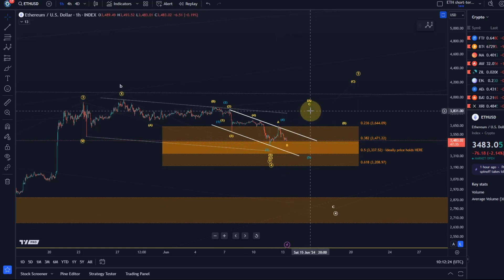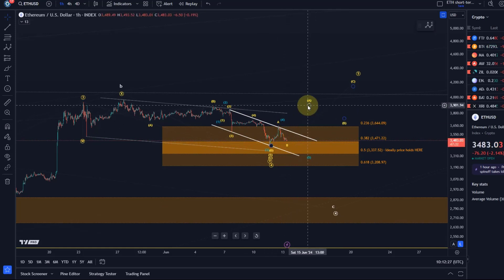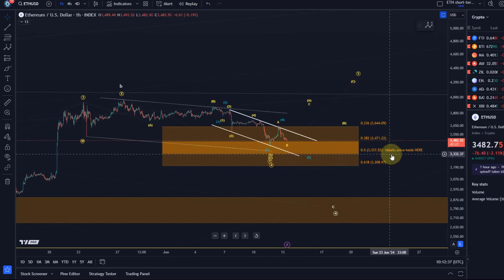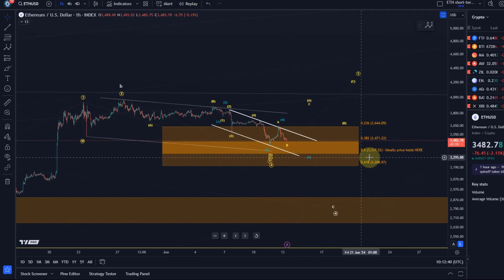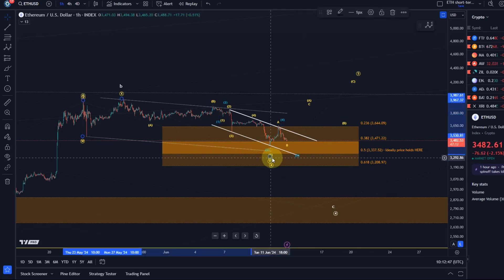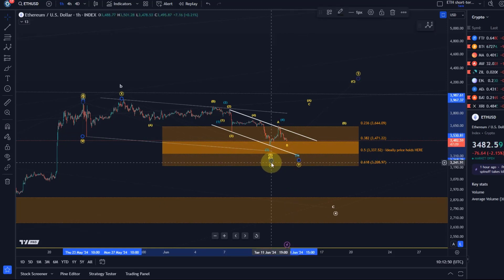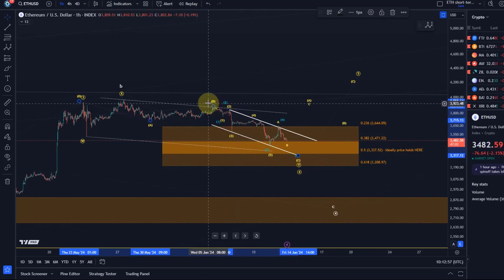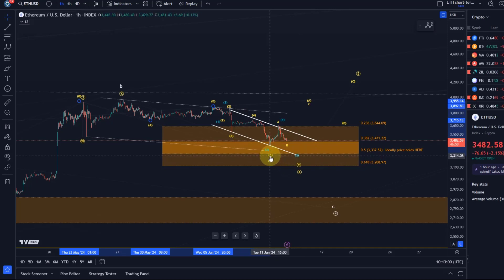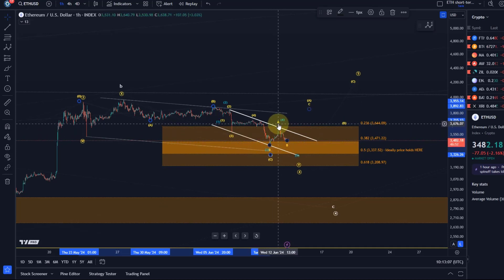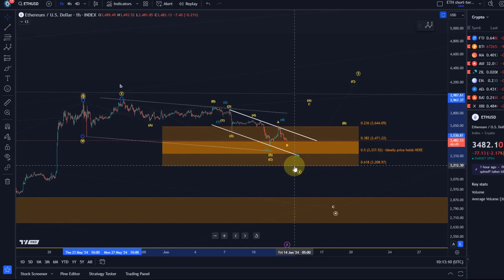A C-wave rally to the upside from here could start, but only as long as we're holding above 3430. What happens below that level - the next lower Fibonacci level and next support is at 3337. This is the 50% retracement, and one more low would then probably complete the C wave. It's a possibility that we get another low in a wave C of Y of four.